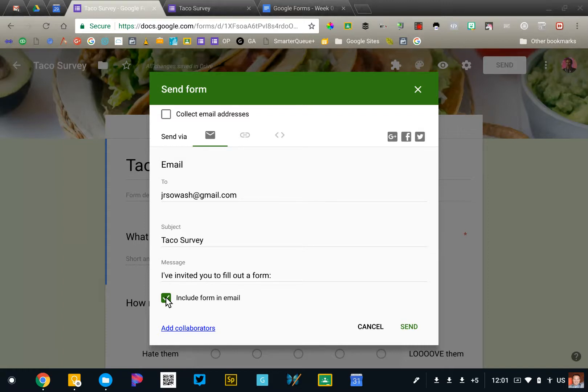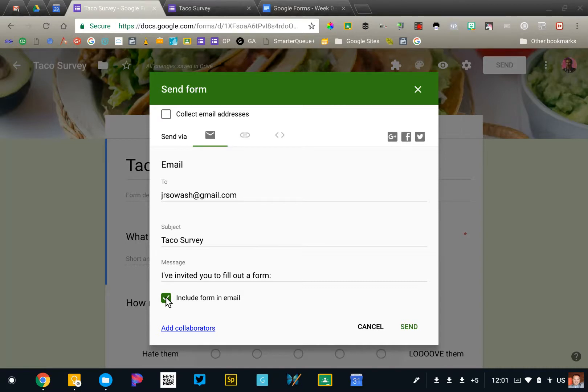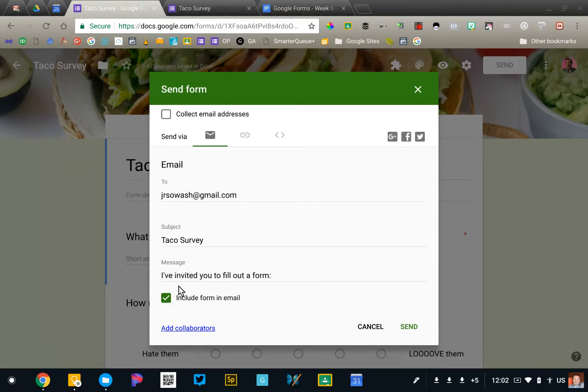You can click this box and the form will actually be included in the email. That doesn't work with all email service providers. It works best if you're sending it to people with Gmail or Google Apps accounts. If the email can't receive the form itself, it'll just have a link to that form. So that's option one. If you have a small number of people to send your form to, that's a very easy way to do it.